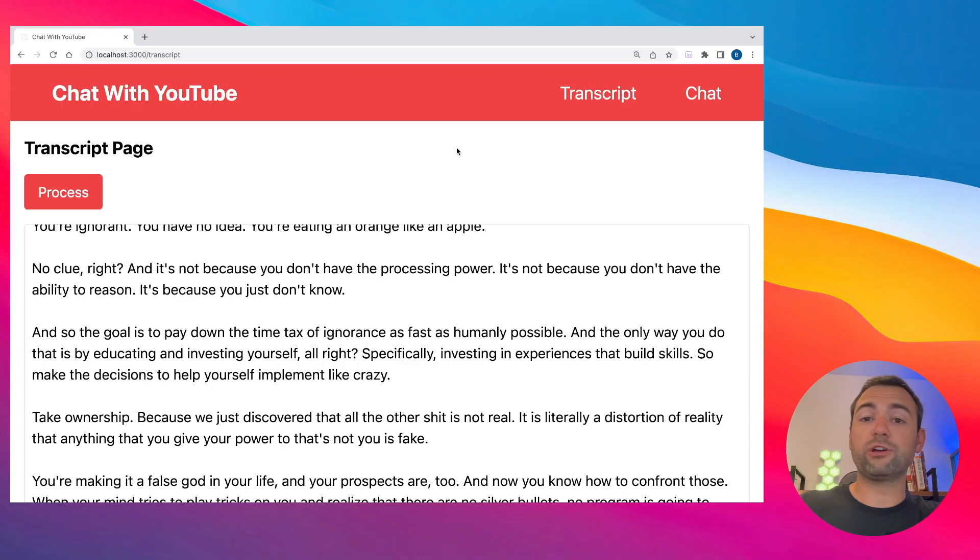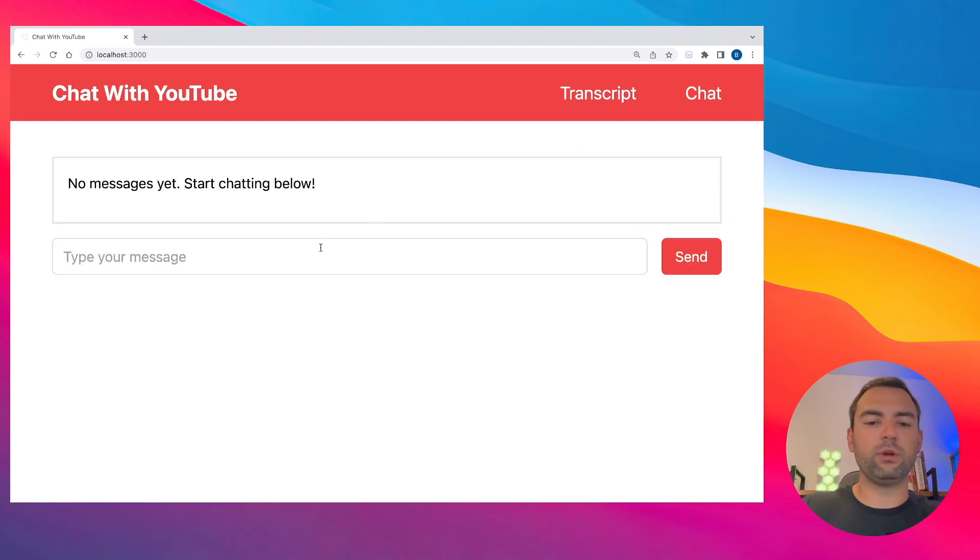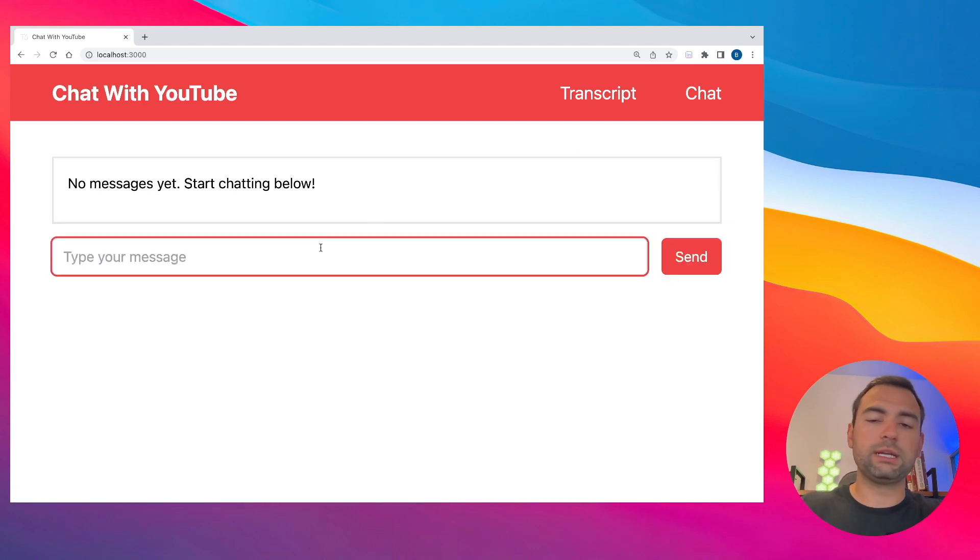So everything is working, which means we can now head back over to our localhost and start chatting with it. I've pulled back up localhost and now all I need to do is click the chat button so we can start chatting with our vector database. In this case, I'm just going to say once again, 'Hey, I would like to create a one on one software coaching business. How could I sell the service?'